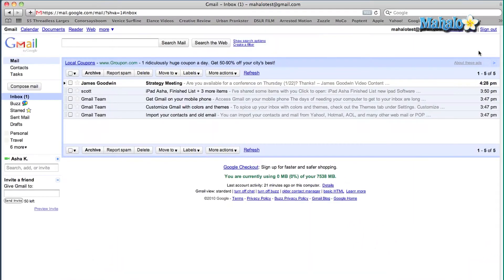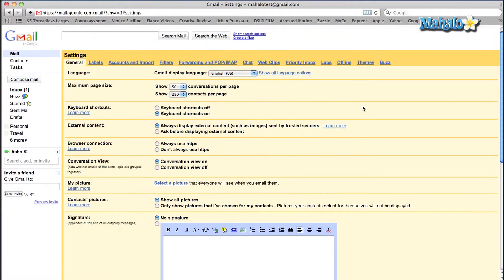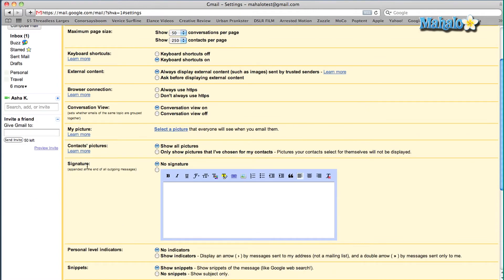It's really easy to do. Here's what you do. As you can see I am on my Gmail homepage right now. On the top right hand corner you're going to see settings — let's click on that. Once the page is loaded you're going to scroll all the way down until you see signature. You're going to have to enable signature, so click on this tab underneath where it says no signature.